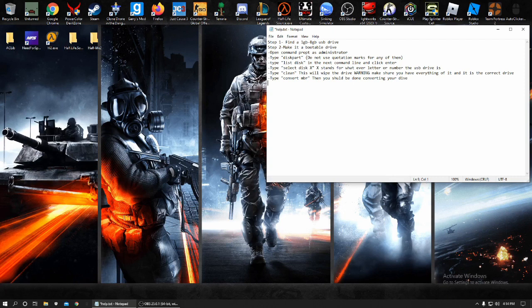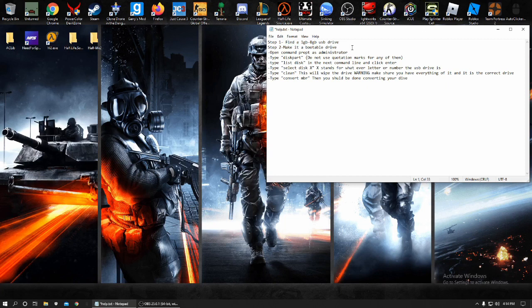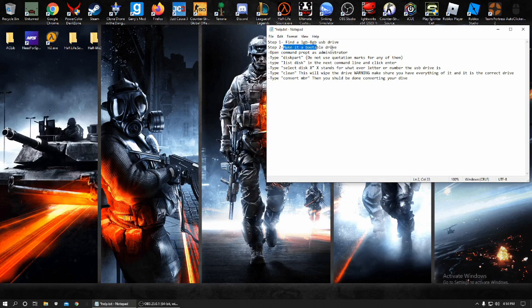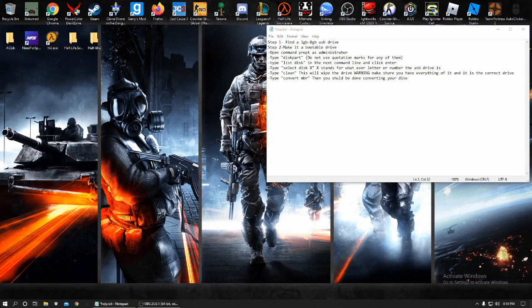You need to find a 1GB to 8GB USB drive because those are what usually work. Anything above that, I've had no luck. They don't usually work and they have issues. We need to make it a bootable drive. This is so the motherboard detects it and runs it off and does the update.